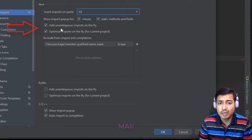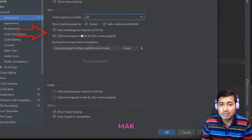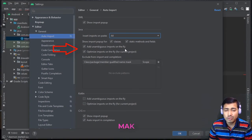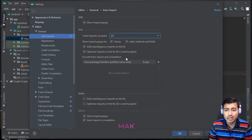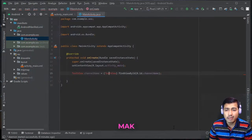Enable 'Add unambiguous imports on the fly' and 'Optimize imports on the fly for current project'. Click Apply and then click OK. Now you don't have to use Alt+Enter anymore — imports will be added automatically.